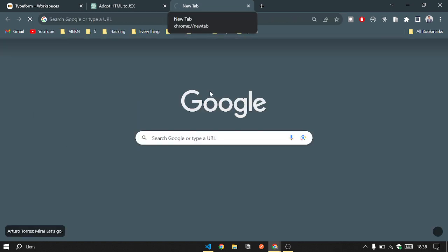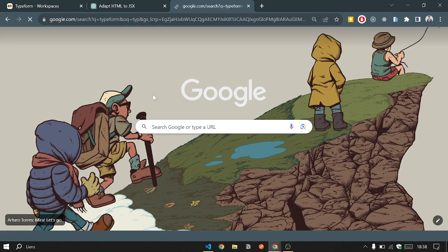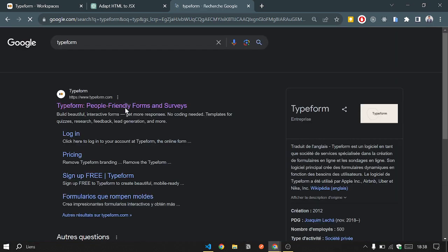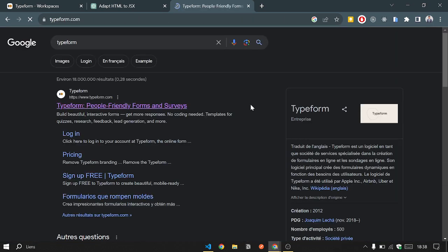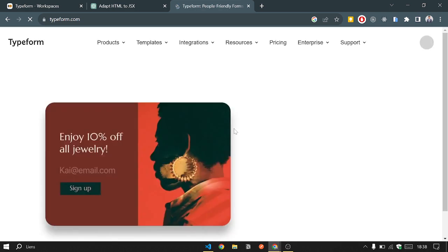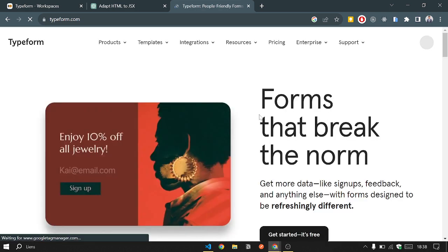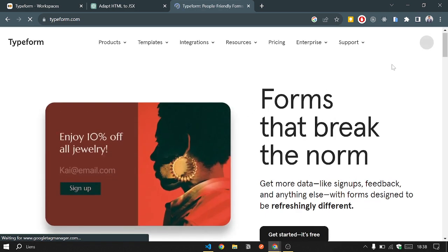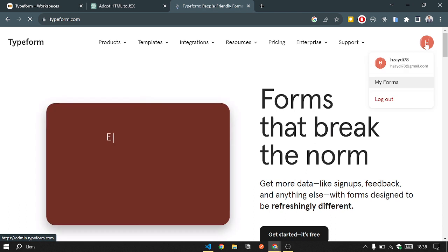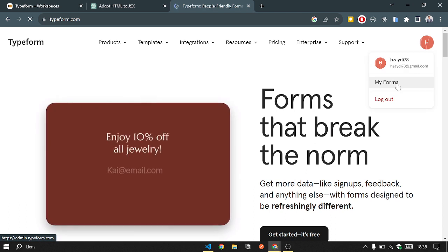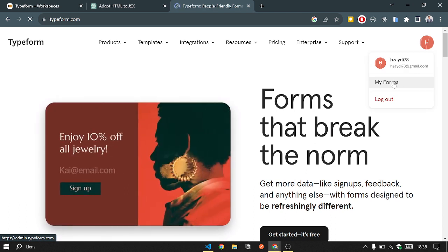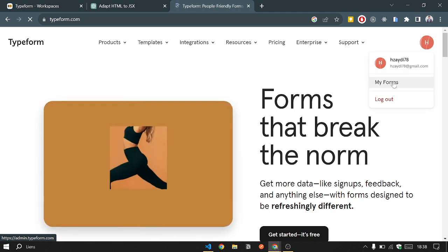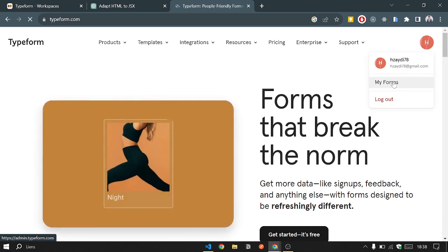I will do the Typeform login. You can login with your Google account. When you are in, I'm already logged in, it's simple to do that. So I'm going to the home page of Typeform, loading.